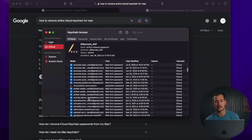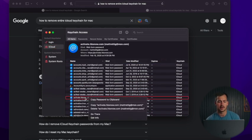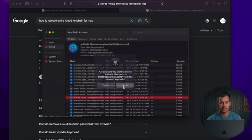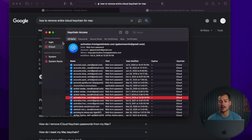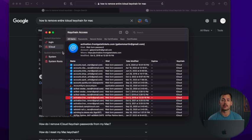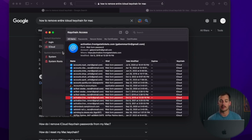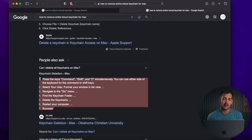I found one down here that I don't mind deleting — I'm going to right-click on it and press Delete just to show you guys. And just like that, it's gone. So if you're having keychain problems, sometimes you might actually just have to delete everything.